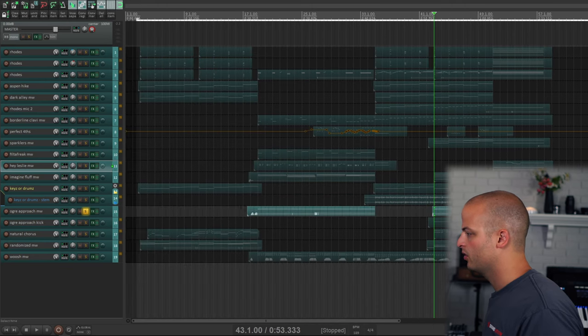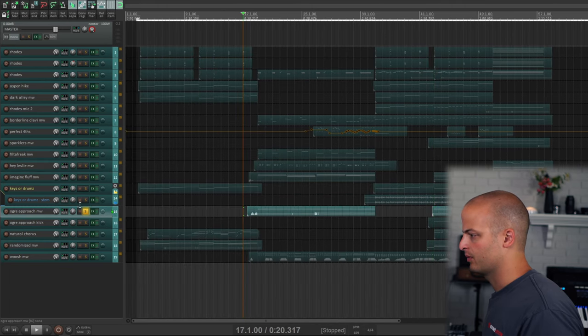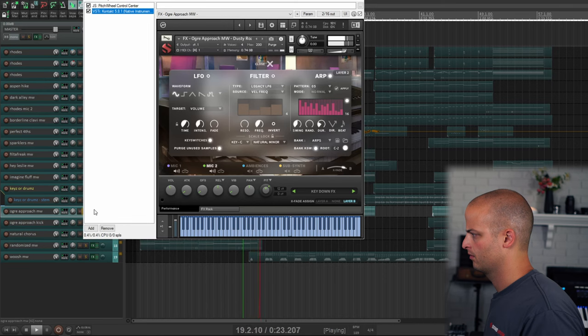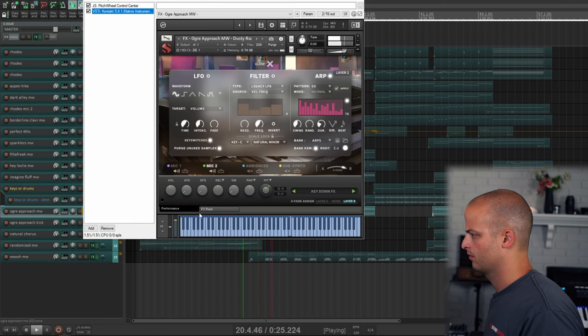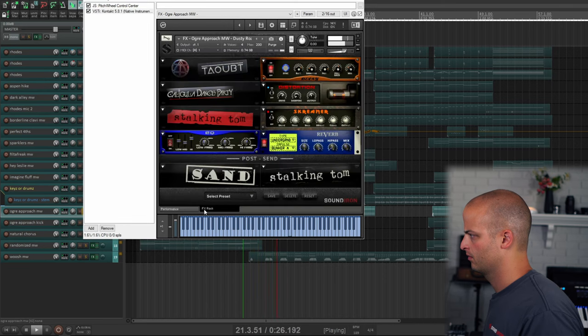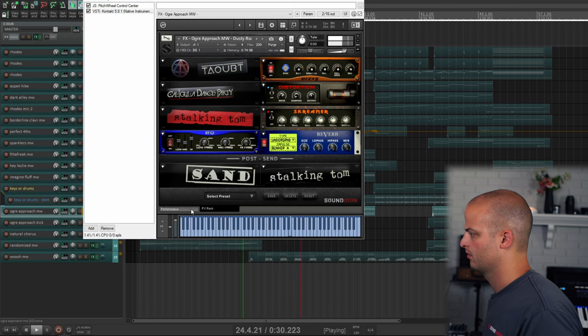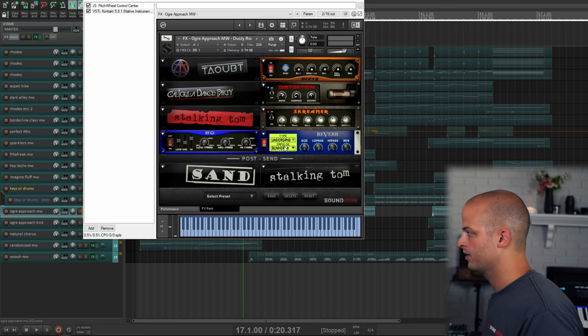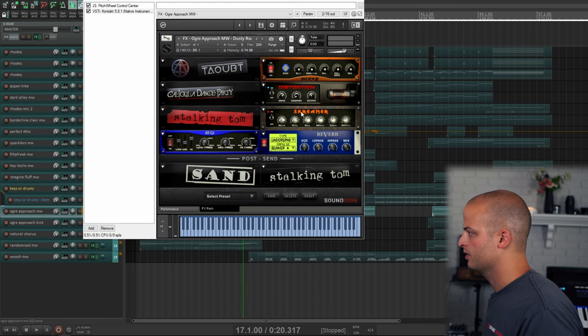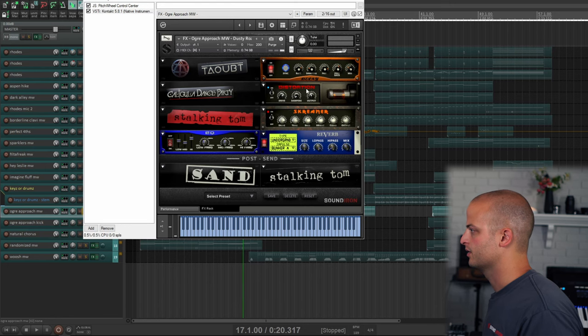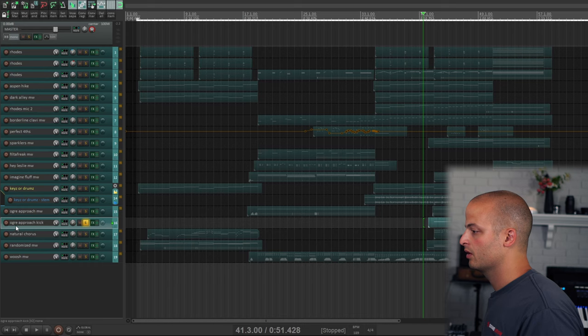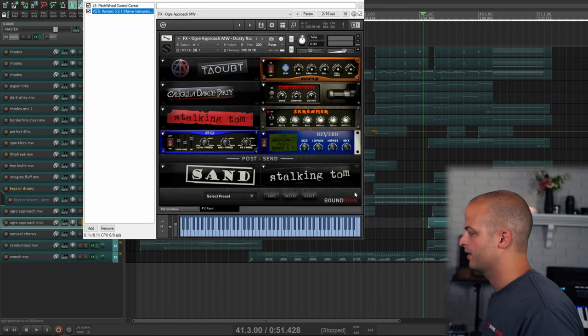This track is called Ogre Approach Mod Wheel. And you can see this is the underground bunker reverb, the screamer metal, the distortion, and the delay. This is Ogre Approach again, but I just slightly modified it so it was just kick.